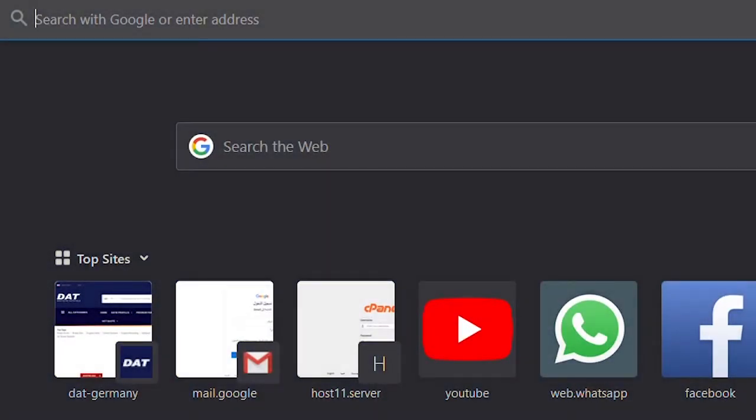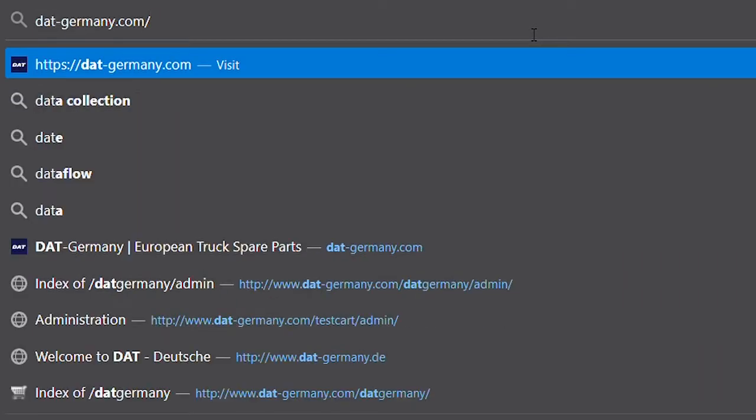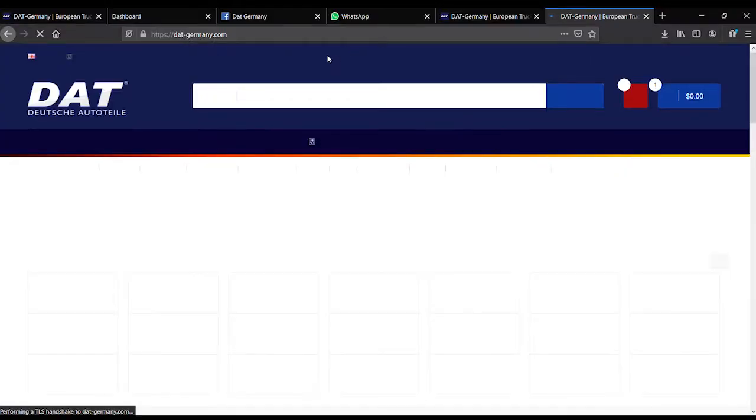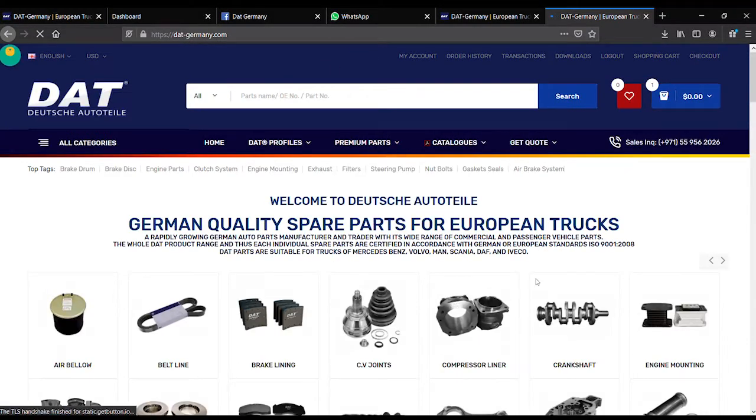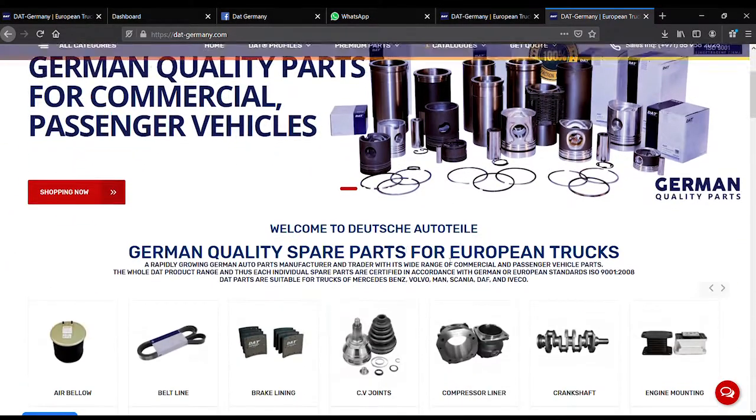Hi, dear customers. Today, I would like to introduce our website, www.dat-germany.com. The best thing is you can find all European truck parts here.